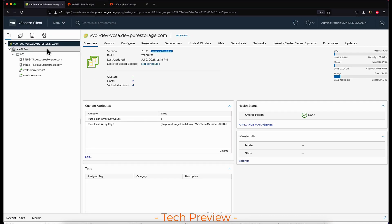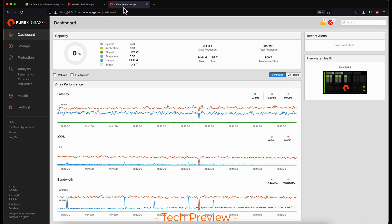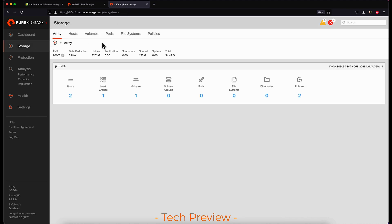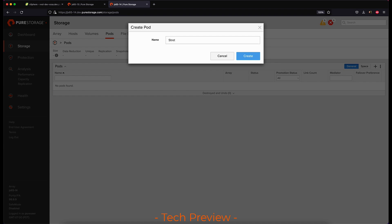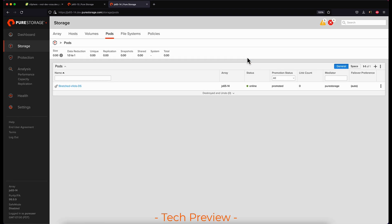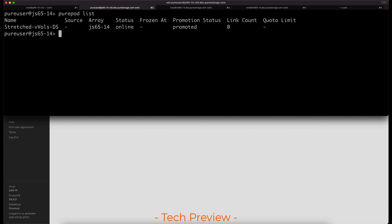On the FlashArray we provide stretch storage support in an active-active configuration with ActiveCluster. The first thing we'll need to do is create a new storage container. To do this we're going to create a new pod on the FlashArray. Once the pod is created we will then create a protocol endpoint within this pod. The VASA provider will see that once a protocol endpoint is created and placed in an empty pod, this is a new storage container which it will be able to advertise to the vSphere environment.